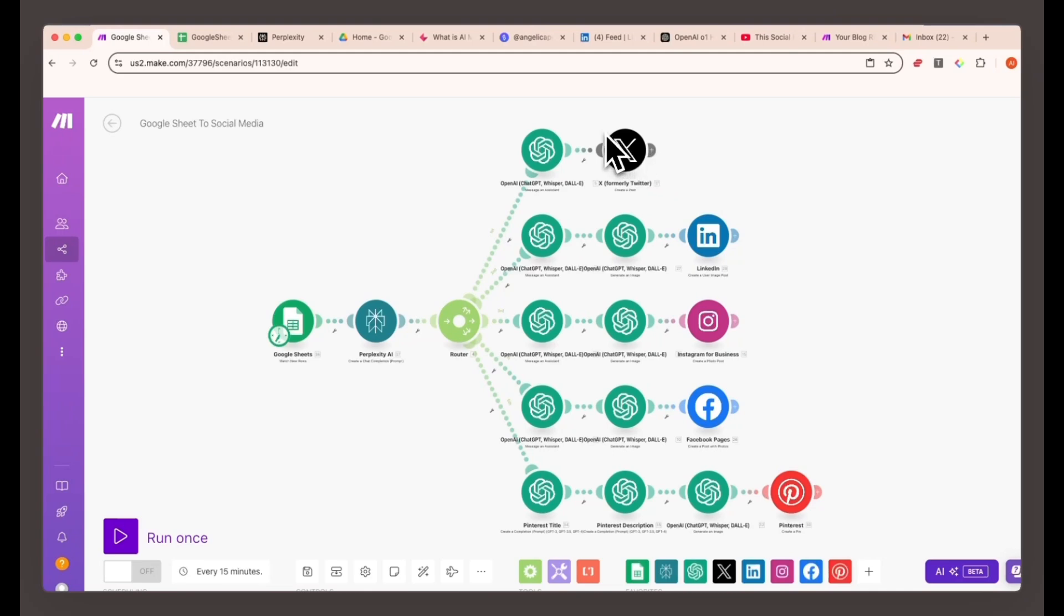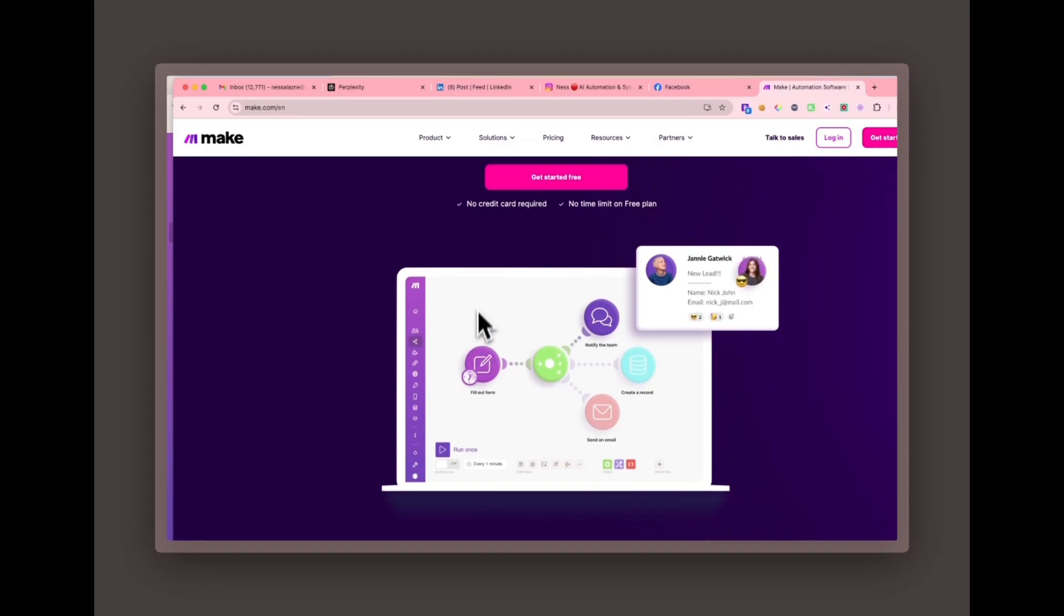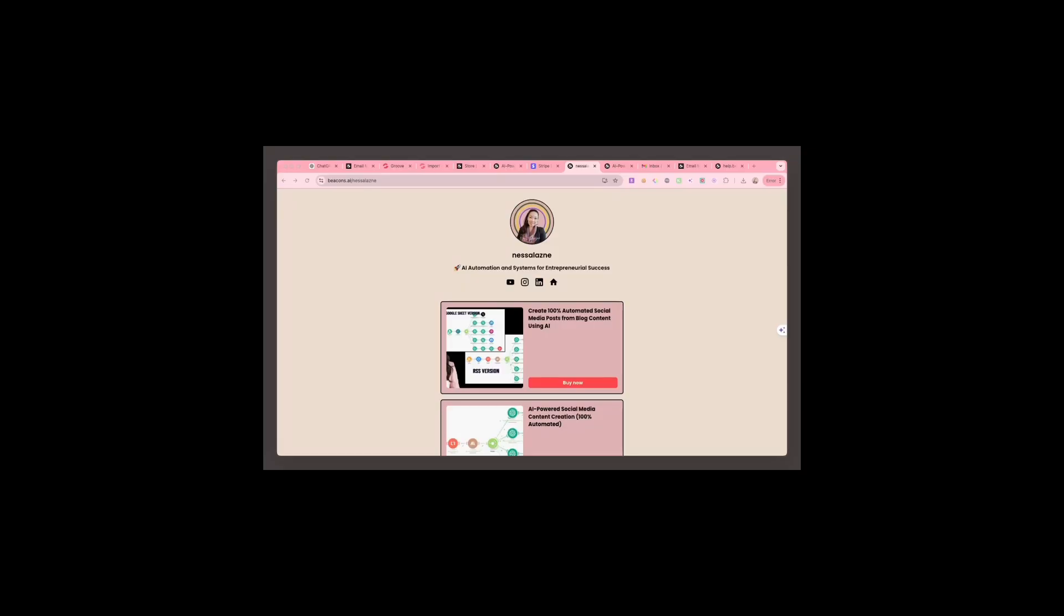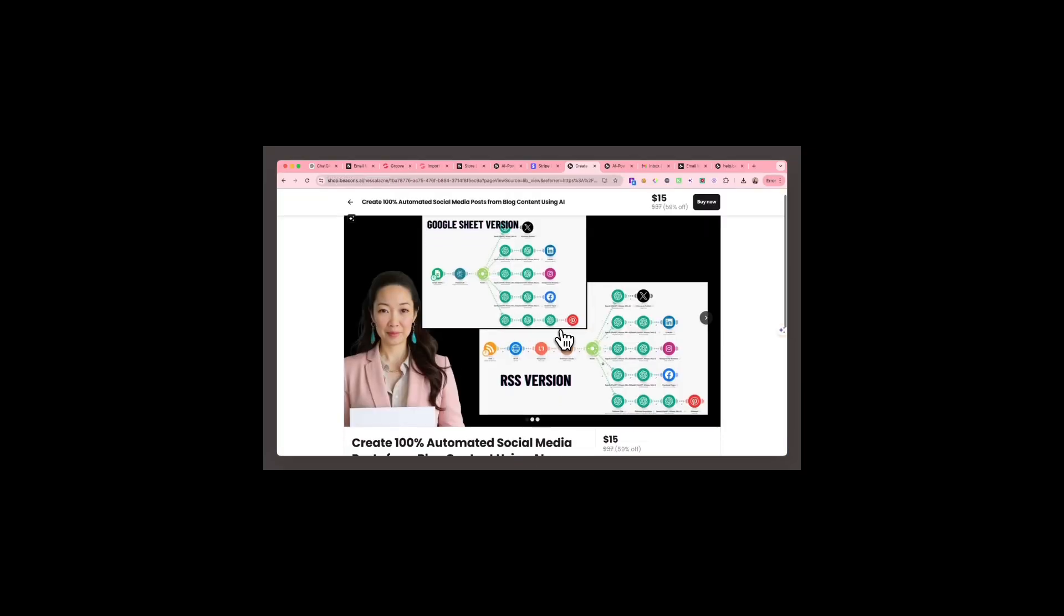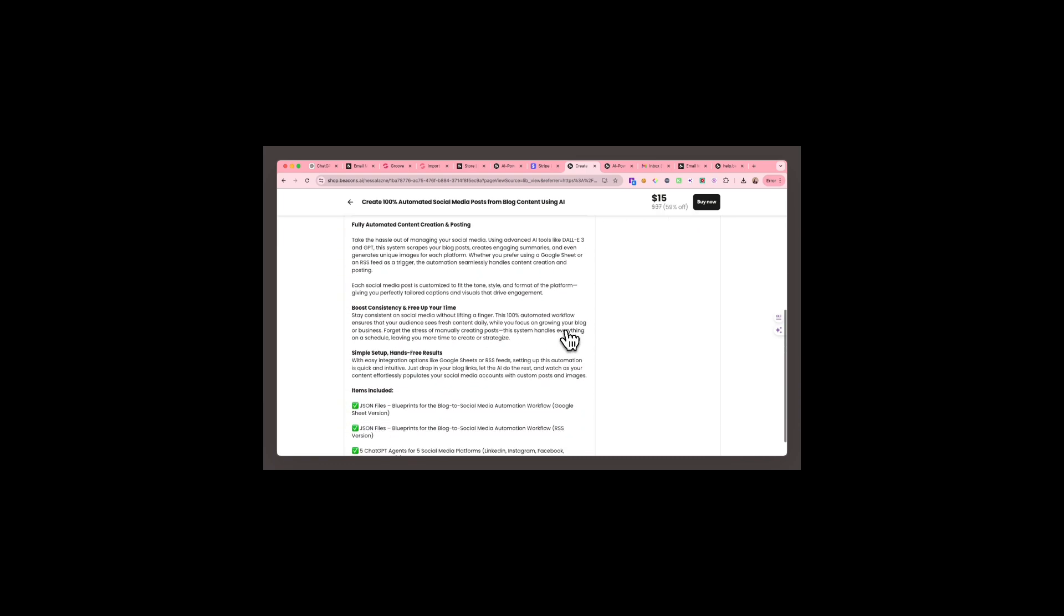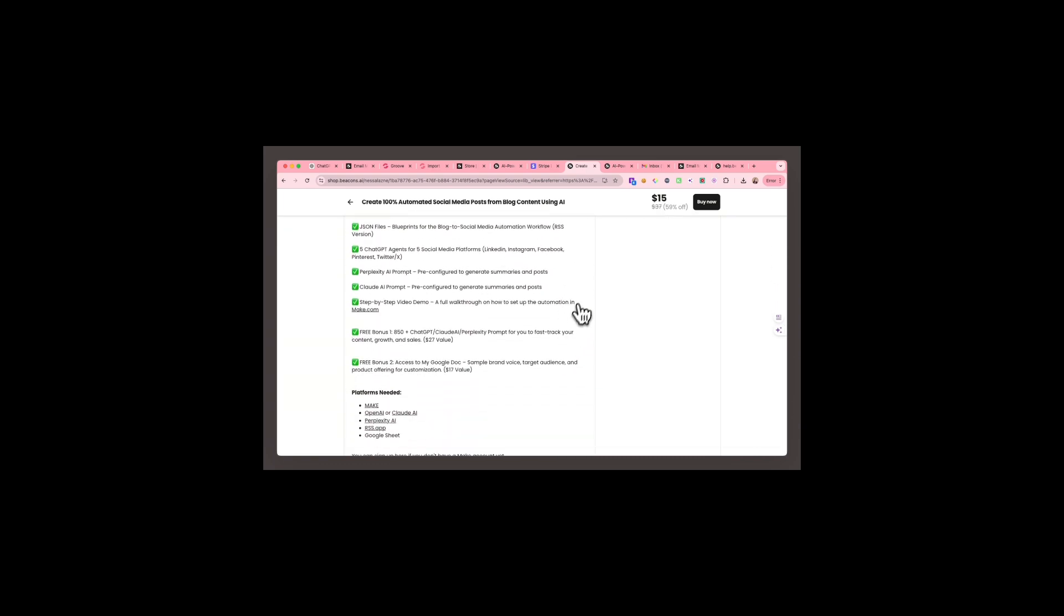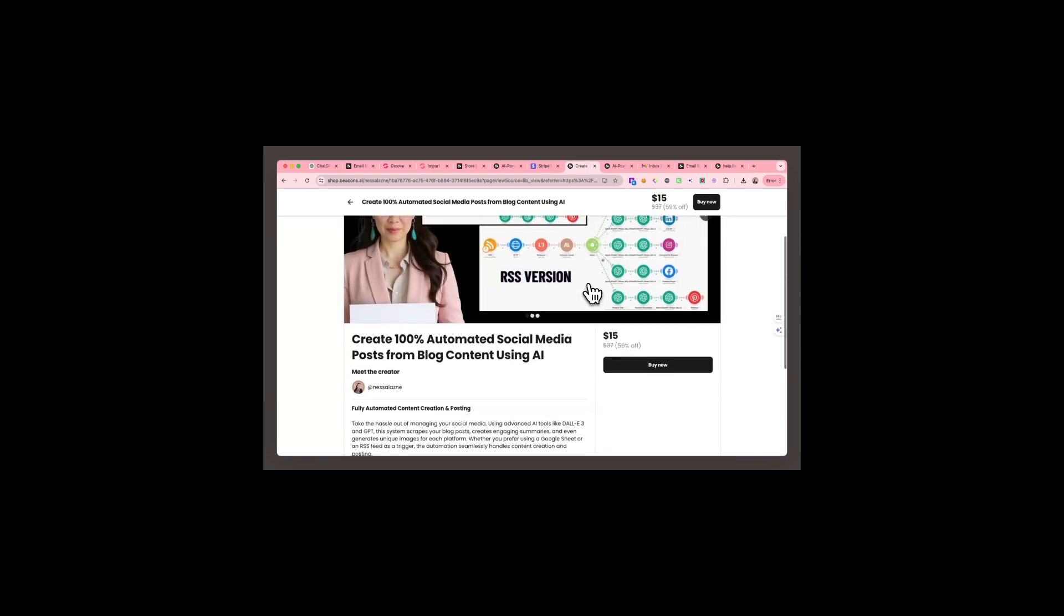It might sound complex, but trust me, make.com makes it much easier than it seems. You can sign up for their forever free plan using the link below. First things first, download the blueprint I've created for you. You'll find the link in the description below.